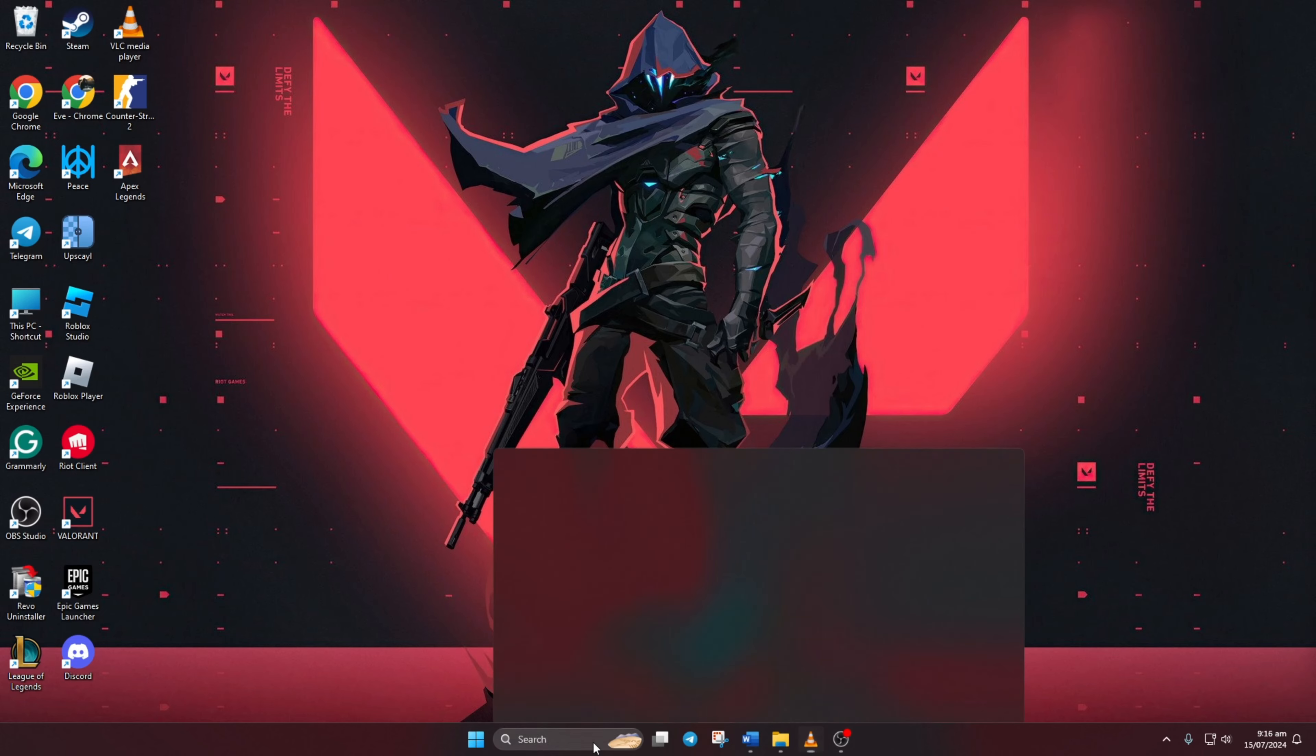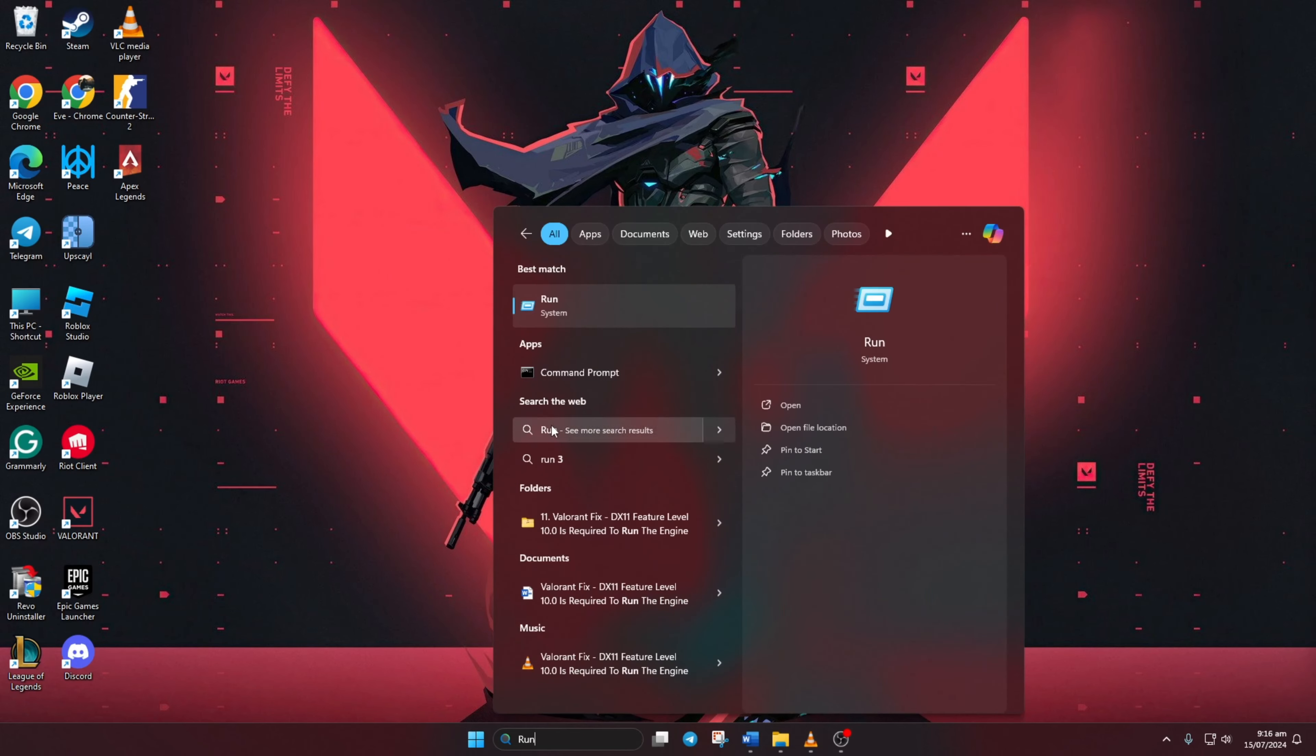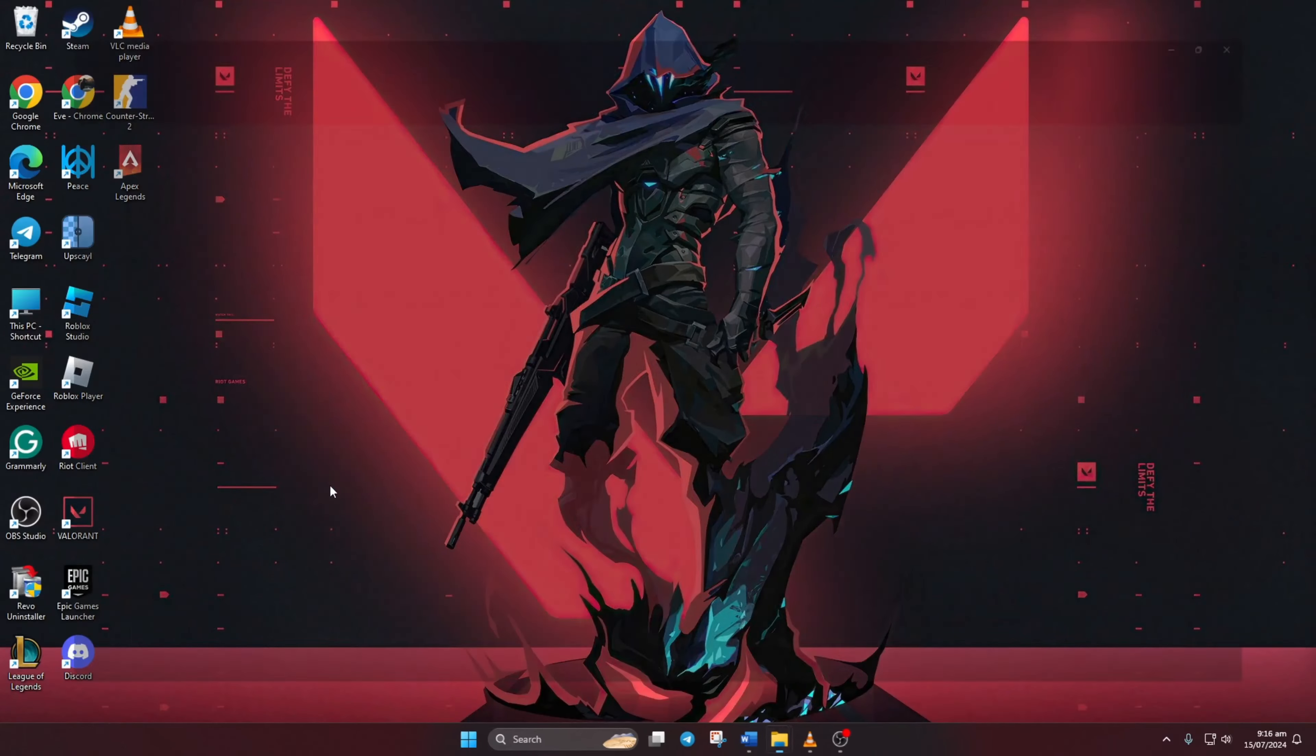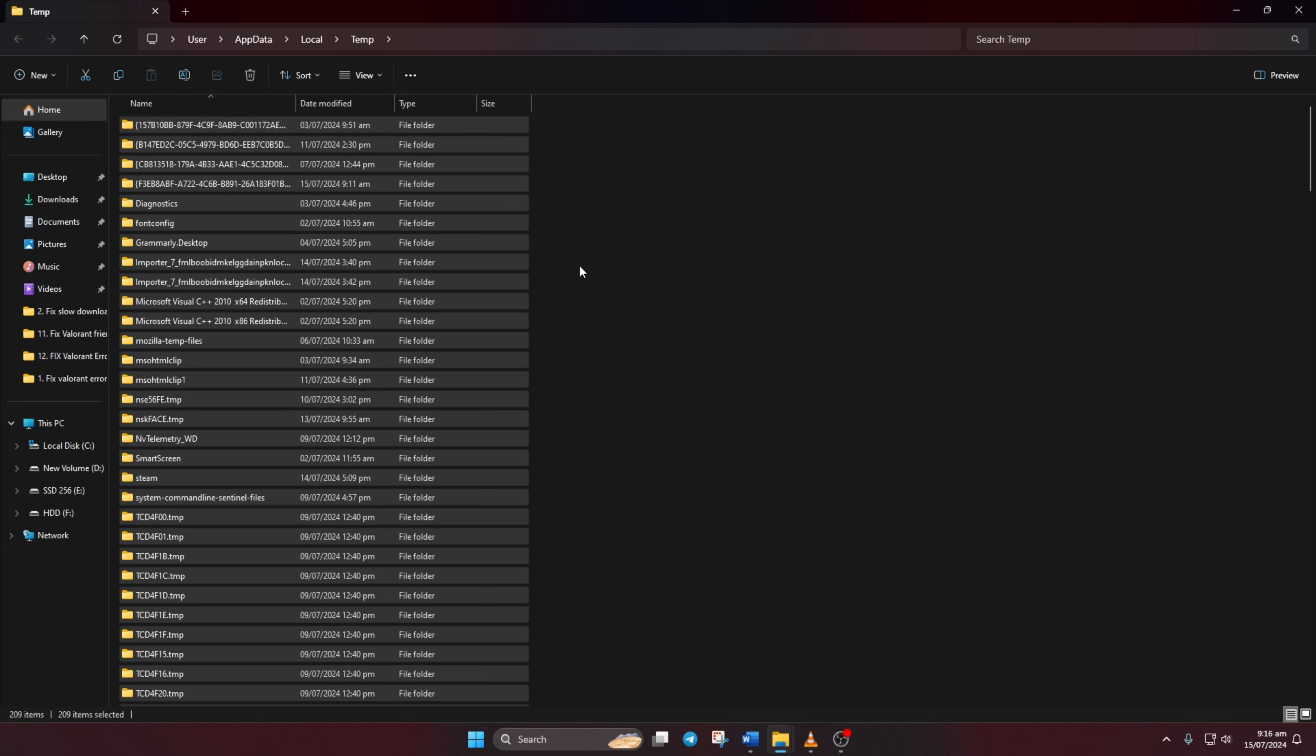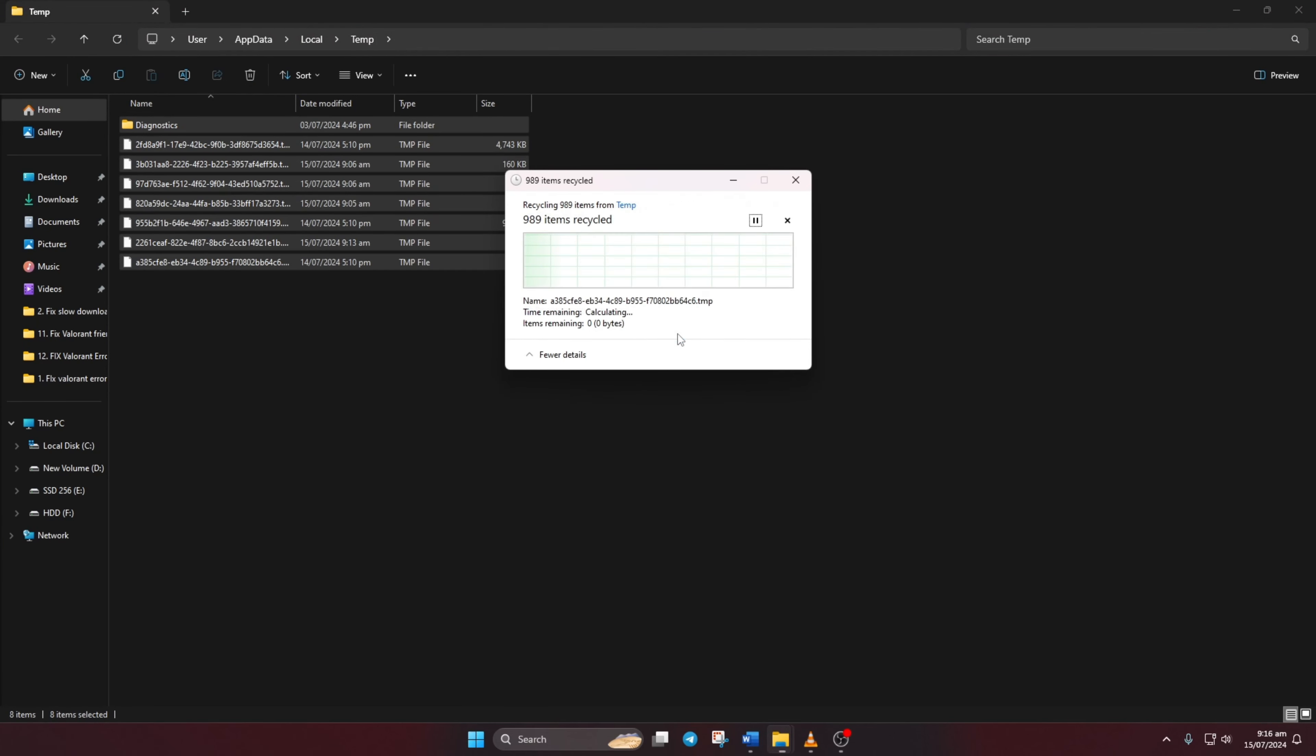First, type 'run' in the search bar and click on it. Then type %temp% in the run dialog box and press enter. Don't worry, you can copy this from the video description below. Now delete everything in the folder that pops up. After this, check if the issue is resolved.